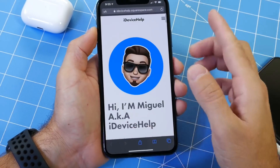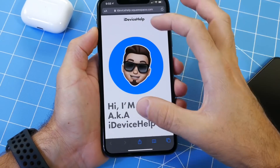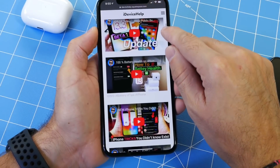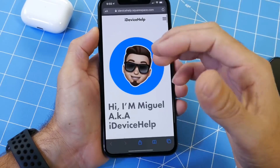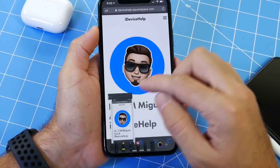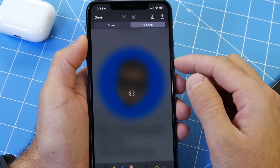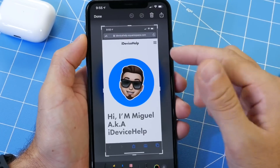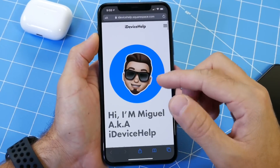Another cool trick about screenshots is you can take an entire page screenshot, not only a portion of the page. This website is a very long one — it's my website — and if you want to capture the whole thing, simply take a screenshot, tap into the actual screenshot, and you'll see the option for full page. Not a lot of users know this option exists. This allows you to take a screenshot of an entire webpage directly on your iPhone.